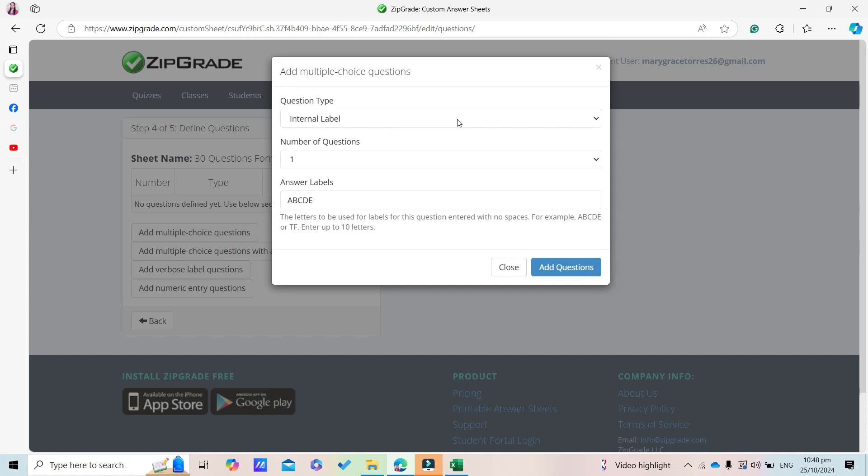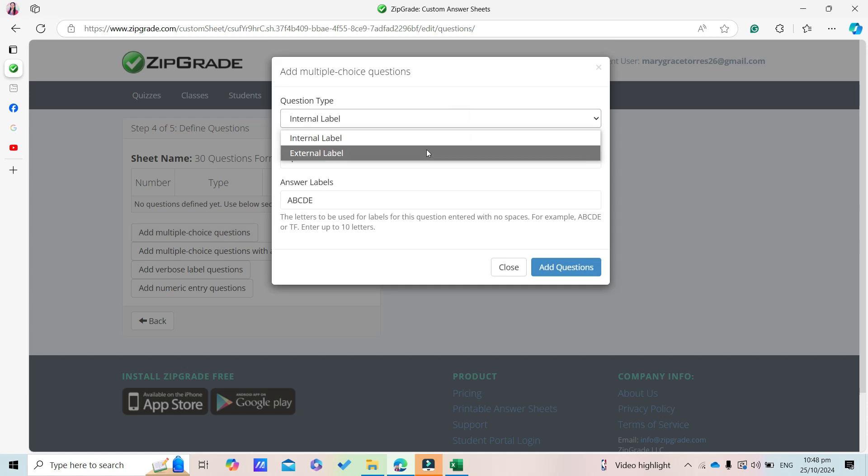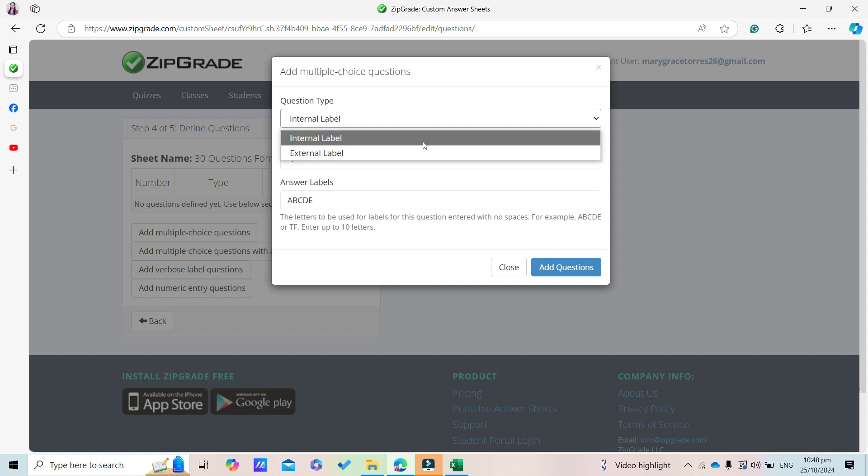There are two options here: internal or external. For this tutorial, we'll choose Internal, which means the letters will be inside circles.